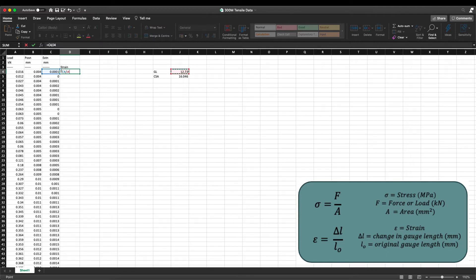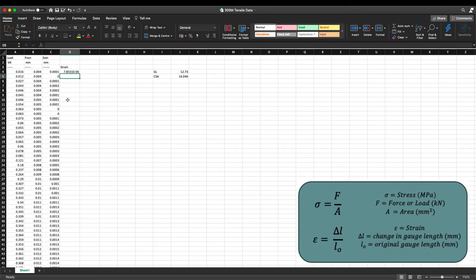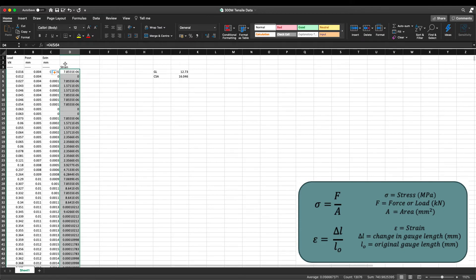We want the extensometer portion of the equation to change for each data point but we want the gauge length to stay the same. A shortcut we can use is to hit F4, which puts a dollar sign in front of the letter and number of the gauge length cell, locking it so it stays the same when we drag and drop the equation down the column. We hit return, select the cell, and double click the small square in the bottom right hand corner to drag the equation down the strain column.